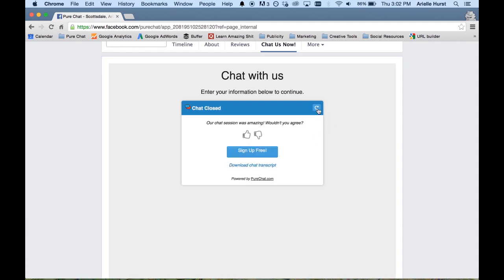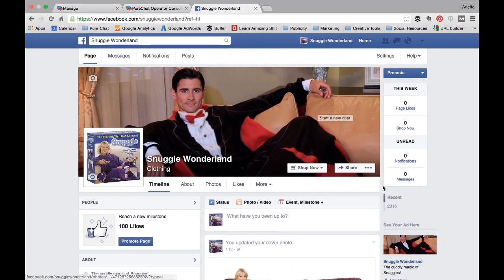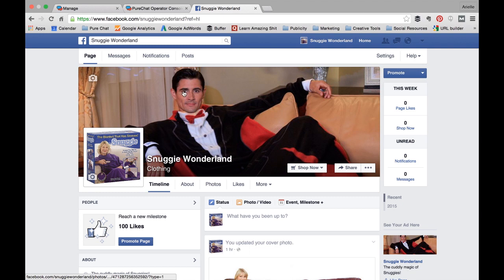Now how can you do this for your business? It's actually really easy and only a couple of steps. As an example, I created this fake company called Snuggie Wonderland. As you can see there's a very suave man with his tuxedo Snuggie on, and Snuggie Wonderland would like to add their chat widget to their Facebook page.